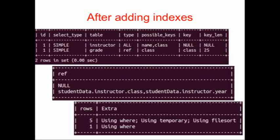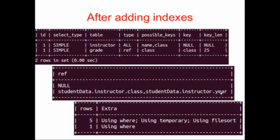When we repeat our search, we see that now our grade table has a class index that's used. When we look at the columns in the grade table that could be compared to our index, we see that class and year were compared to the key called class.